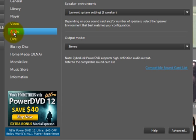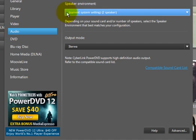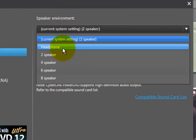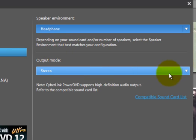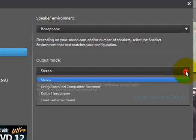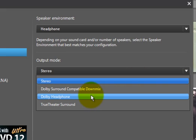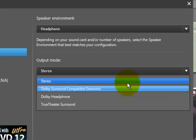It also plays audio files and right now you can set up your speaker environment. I can pull down and select headphone. Output mode obviously stereo, but there are other settings here. Surround sound, Dolby headphones.